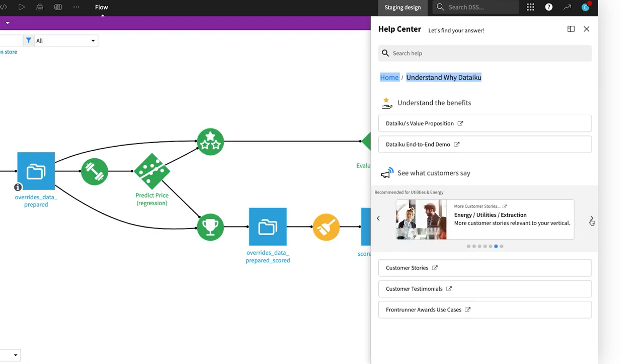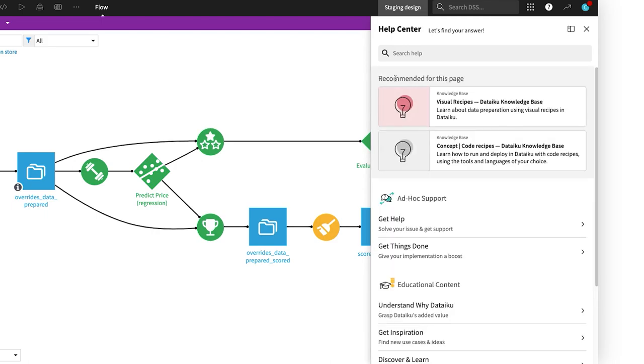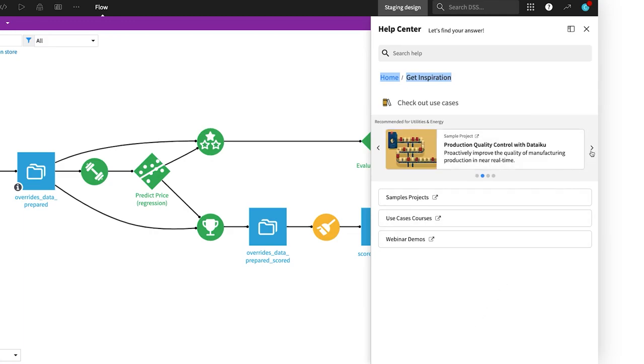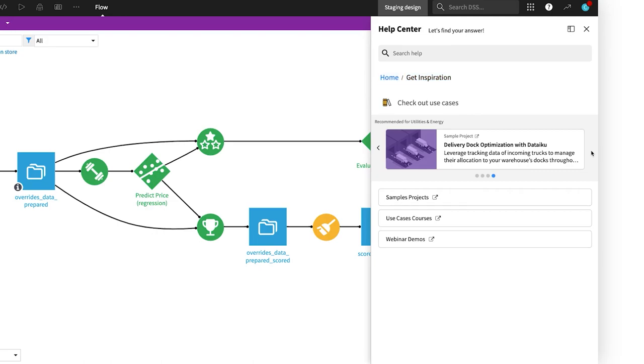Get even more inspiration by checking out the robust gallery of sample projects and use case specific tutorials or by watching a webinar on a specific topic of interest.